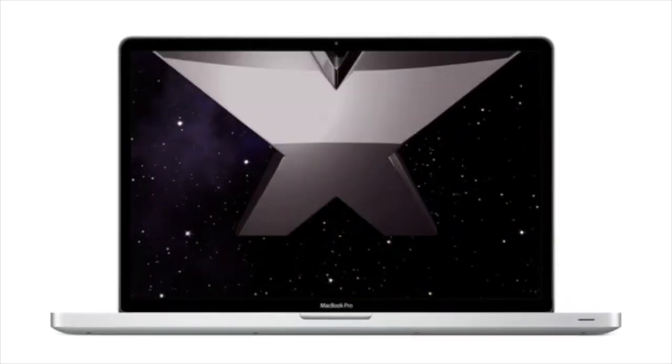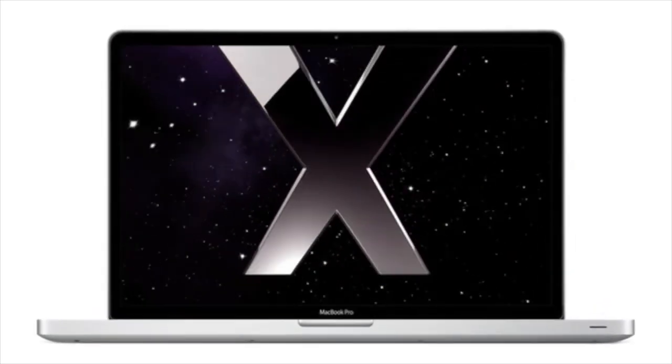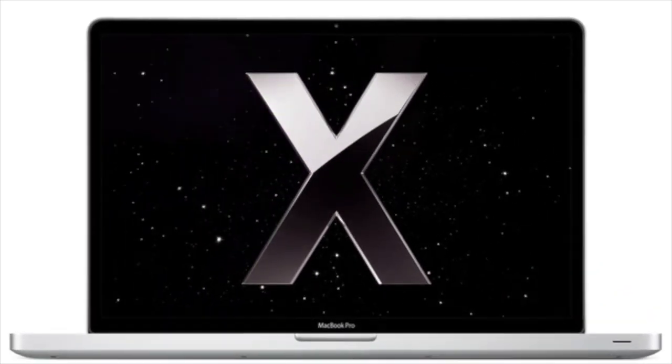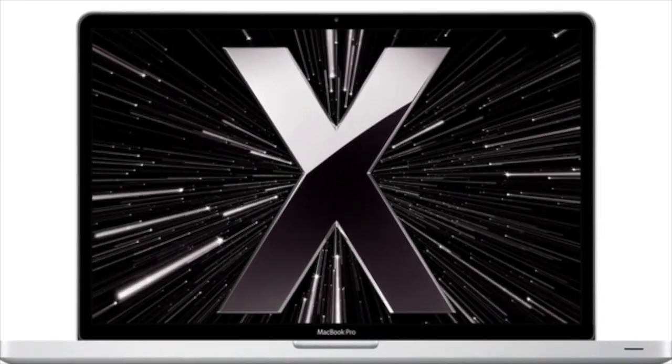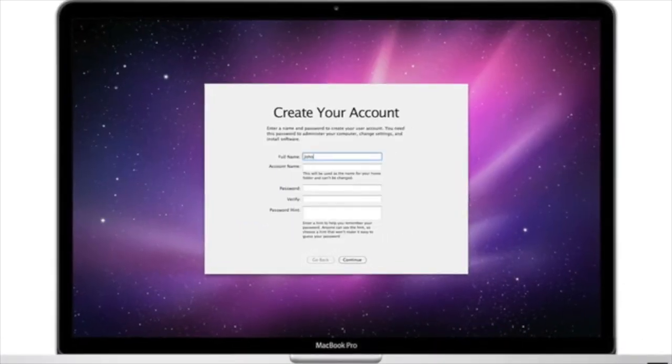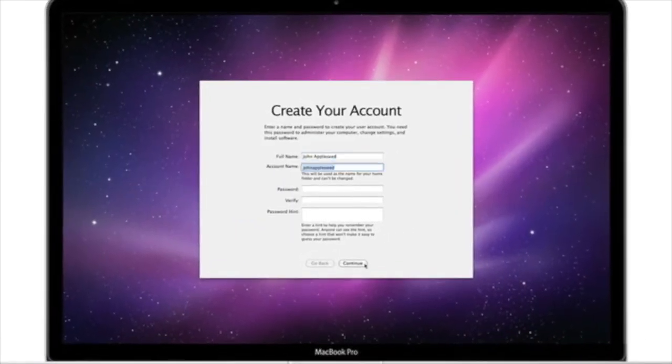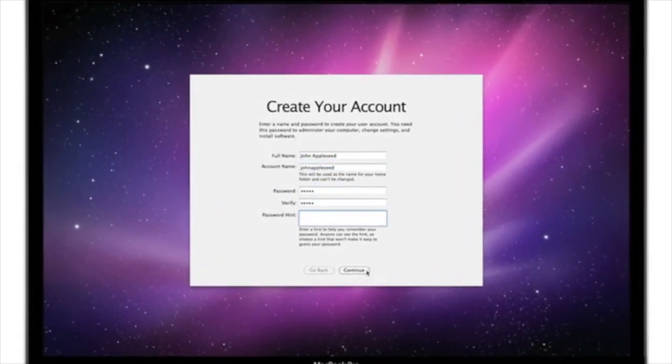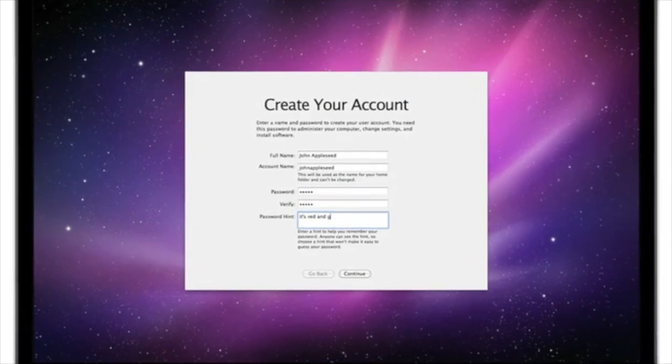When you get a new Mac, a setup assistant helps you set up your internet connection, mail accounts, and basic settings, so you can get started using your Mac right away. This video will give you a quick overview of the basics.